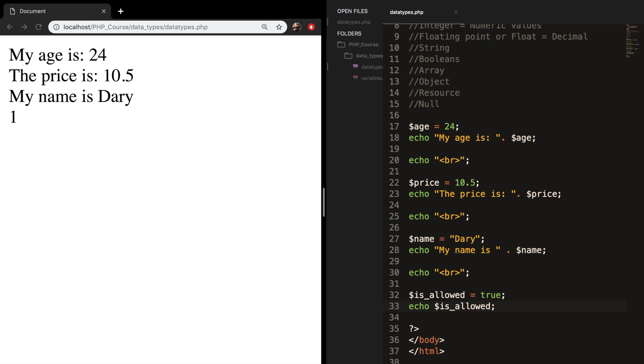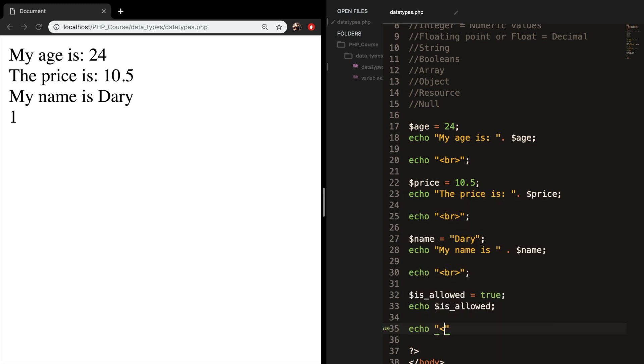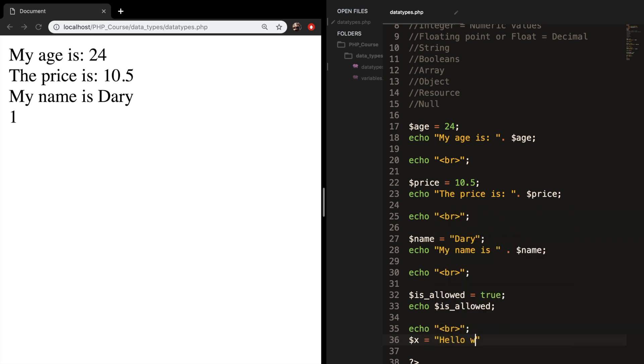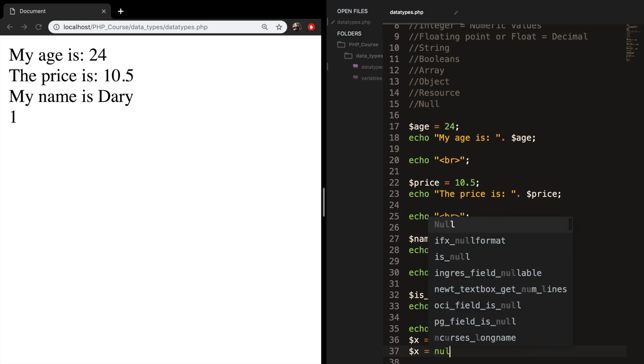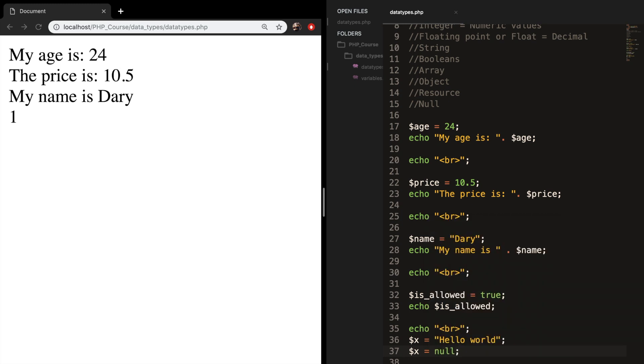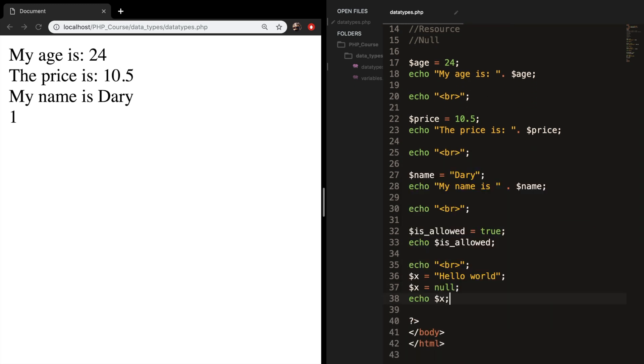And the last one is null. So let's add another break. Let's create a variable called variable_x and set it equal to hello world. So what we want to do next is let's say that variable_x is equal to null. And let's echo out variable_x.